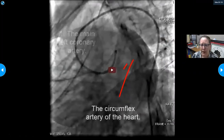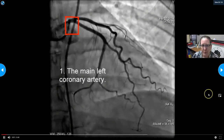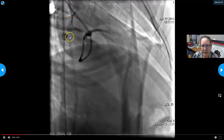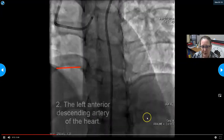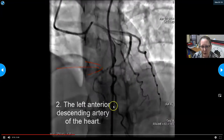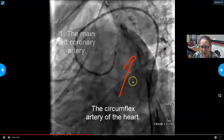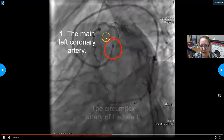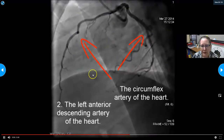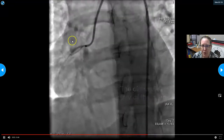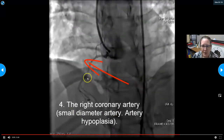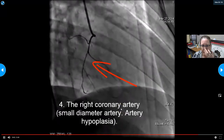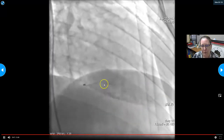In a coronary angiography, dye is injected and shows the coronary arteries — including the left anterior descending artery and the circumflex artery — as the heart pumps. If there's a blockage, the dye can't pass through. A narrowed diameter shows partial blockage, and a complete stop in dye flow indicates a full blockage. This allows visualization of how many blockages are present and how severe they are.